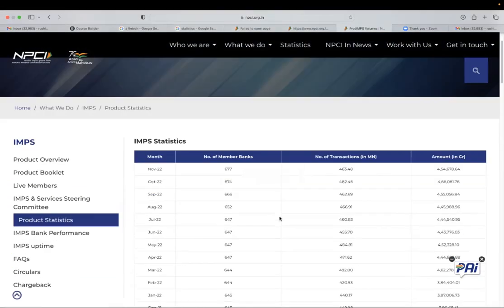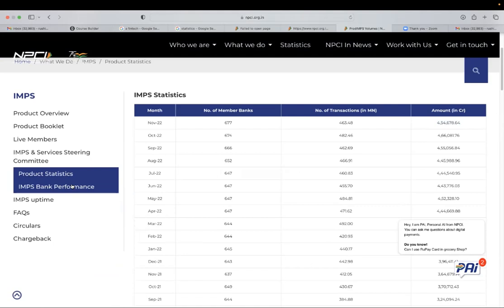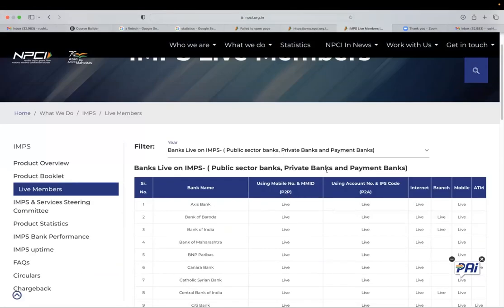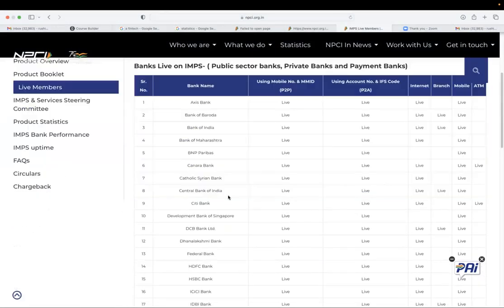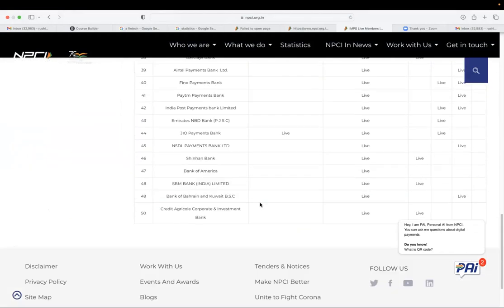You can see the total volume of transaction and who are the members who are linked with IMPS, all the different banks.